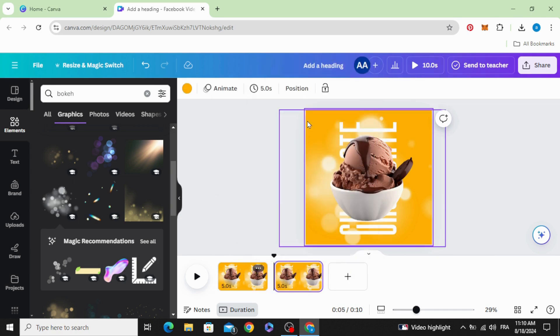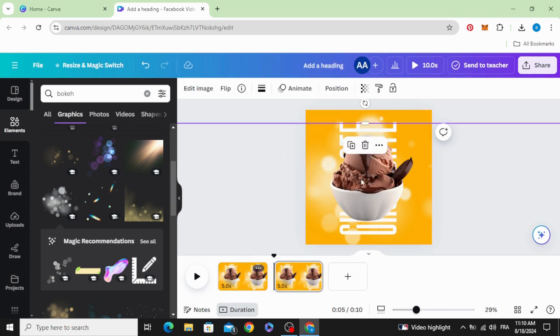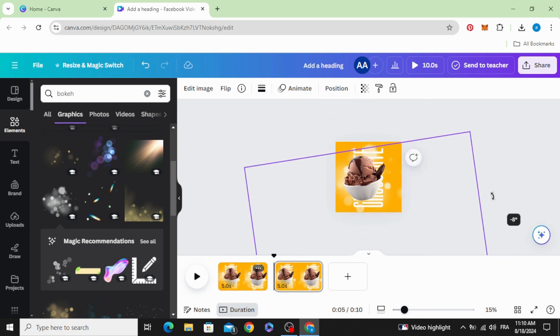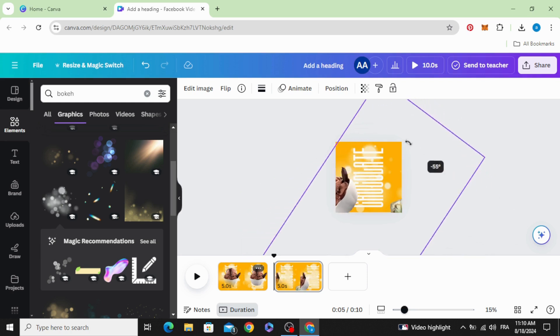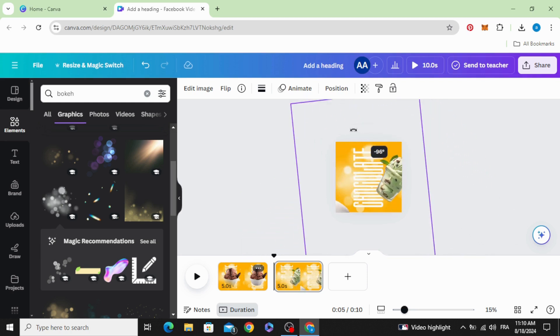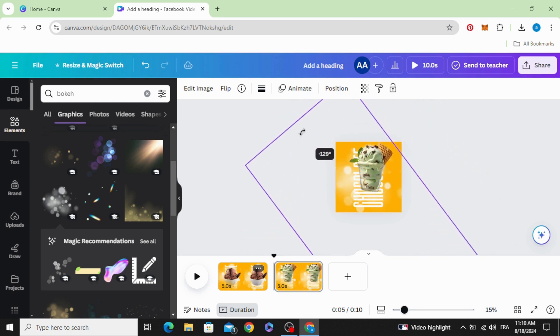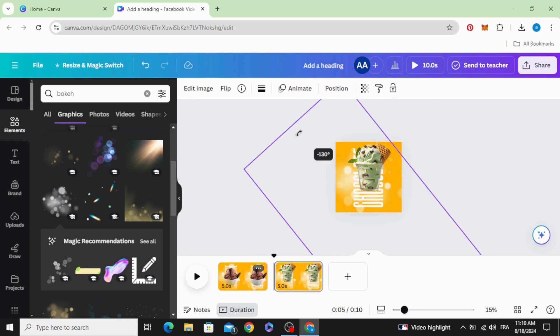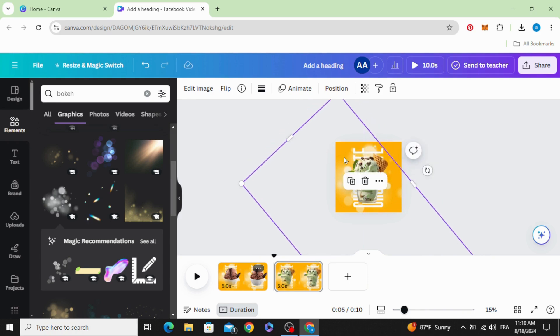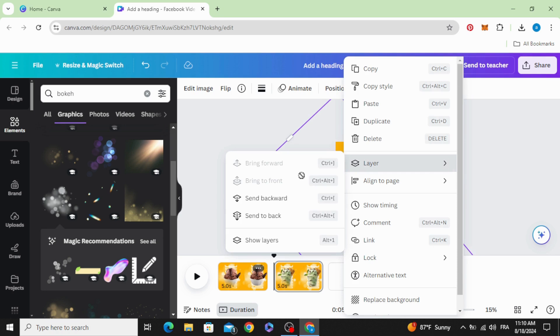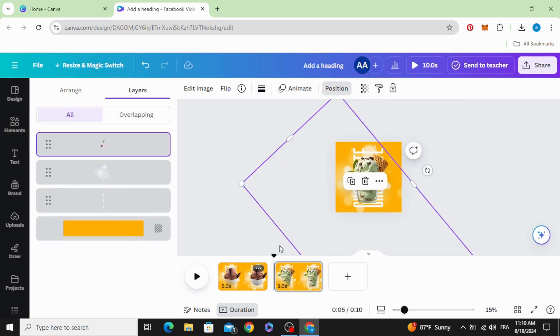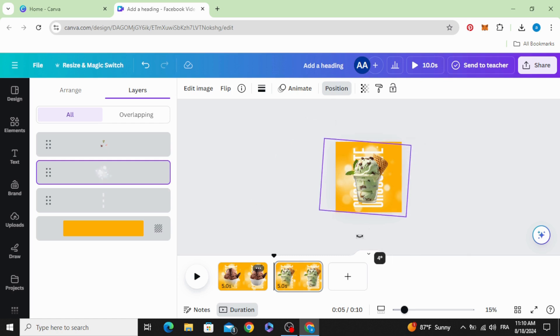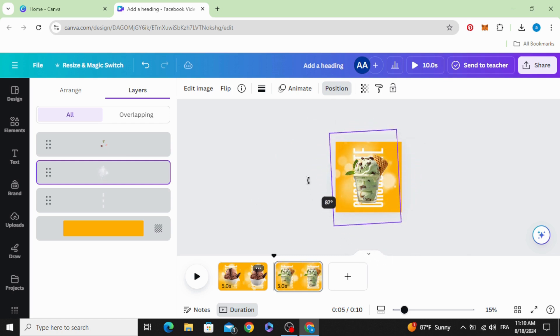Duplicate, click in the image, and rotate it. And go to layers, choose the bokeh element and rotate in the other side. Go to text.